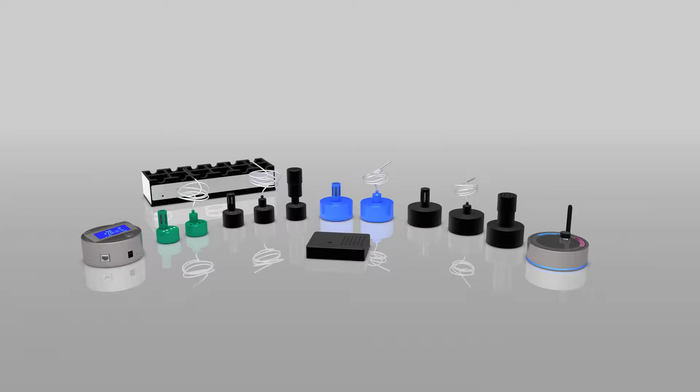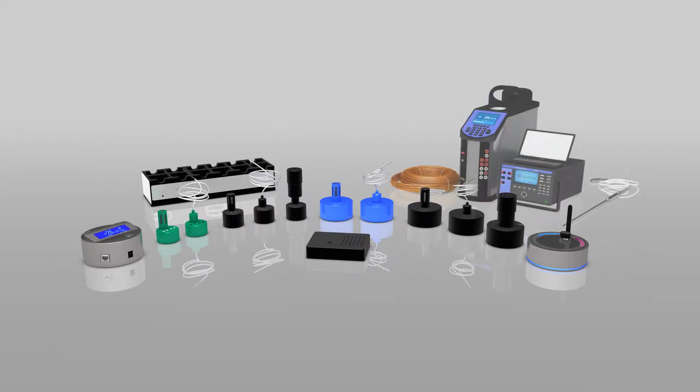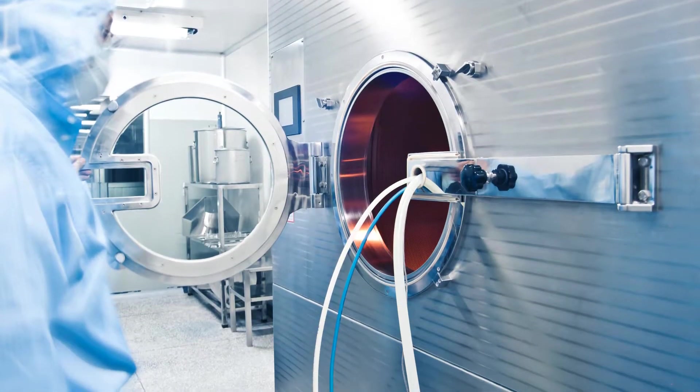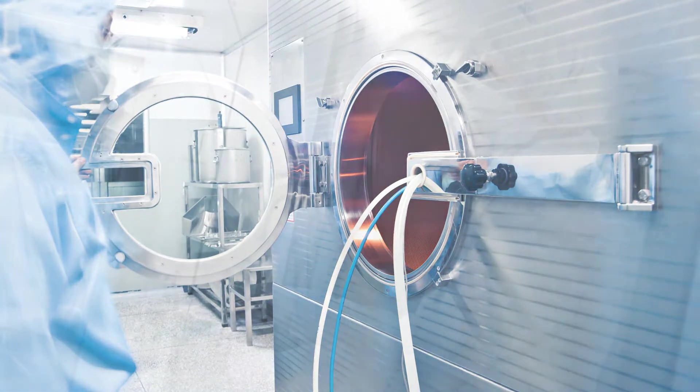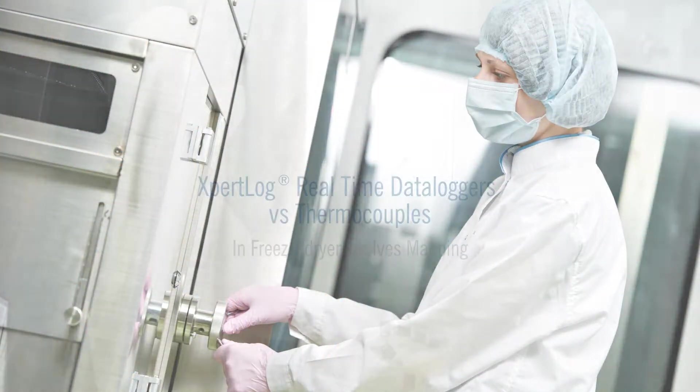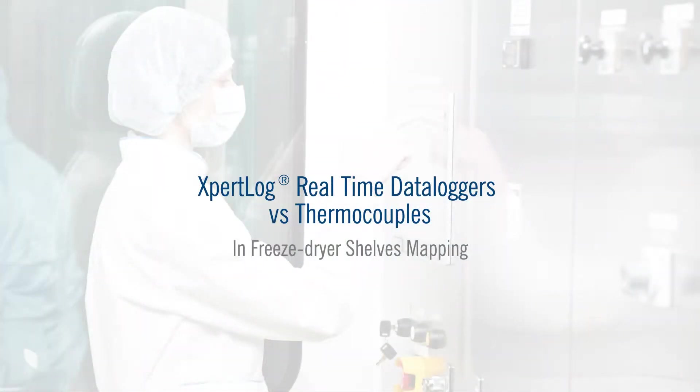Nevertheless, there are more competitive advantages attached to data loggers that make them more attractive in terms of time savings and decreased downtime of production equipment. In this video, we show the simplicity and huge time savings of using data loggers rather than thermocouples for shelf mapping a freeze dryer.